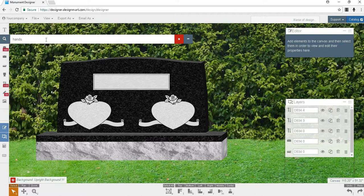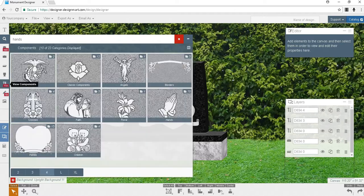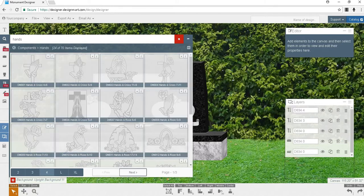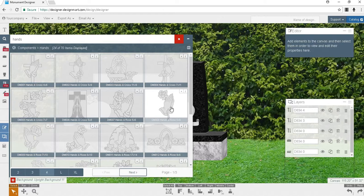Since we're only concerned with sandblast in this tutorial, we will ignore results in every category except components, which is the hammer and chisel shown here. Then, we'll select the hands category. This will also yield results that include roses with hands or crosses with hands. With 70 results, hands may be too broad of a search for you.